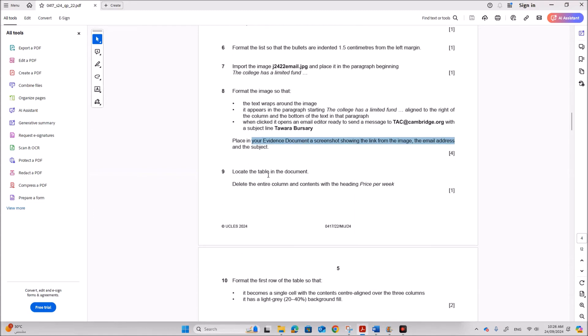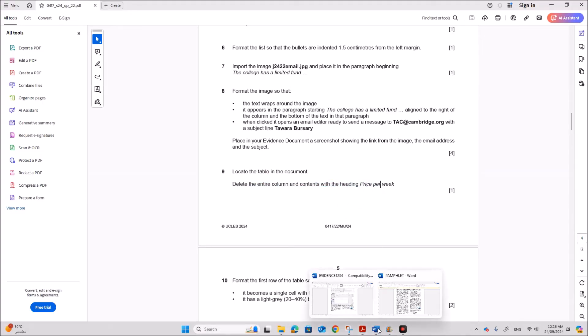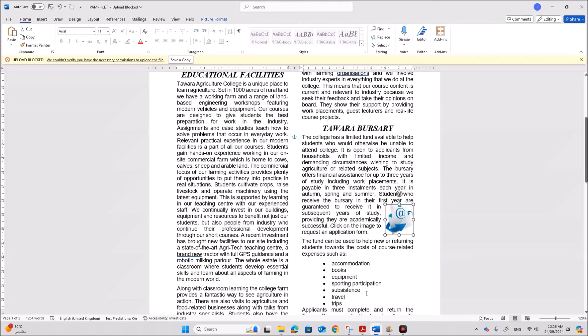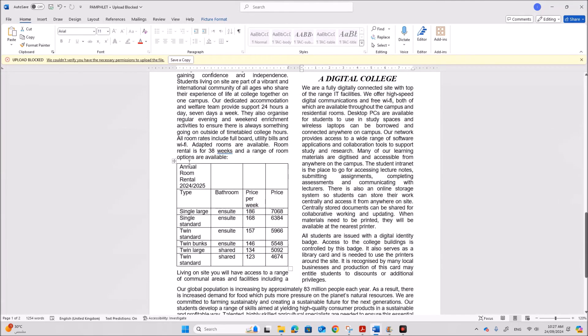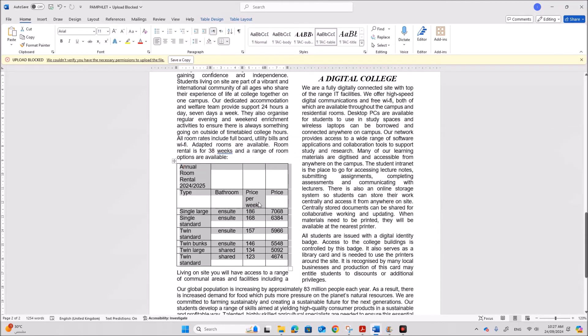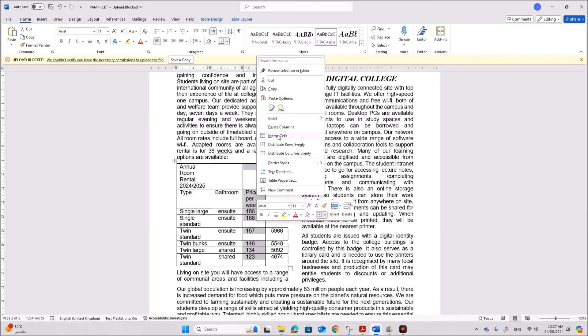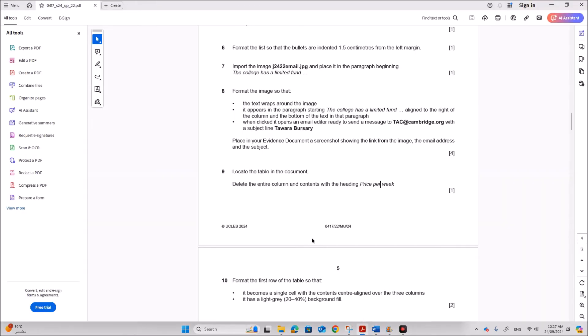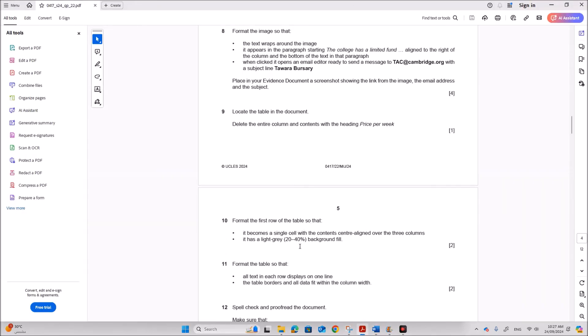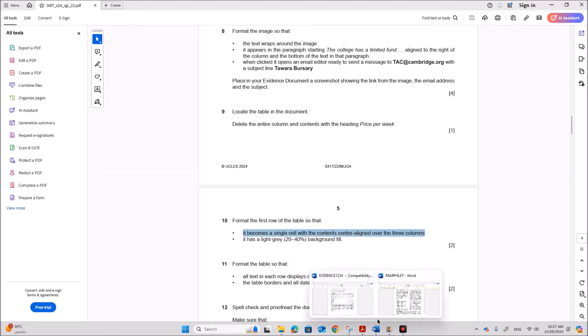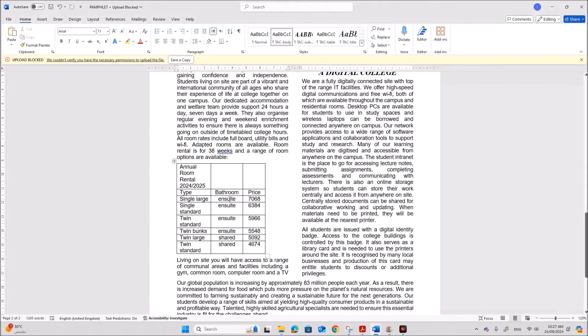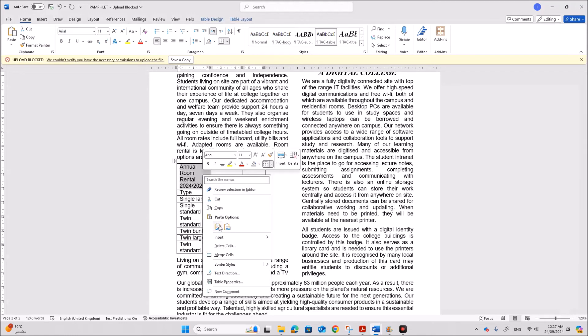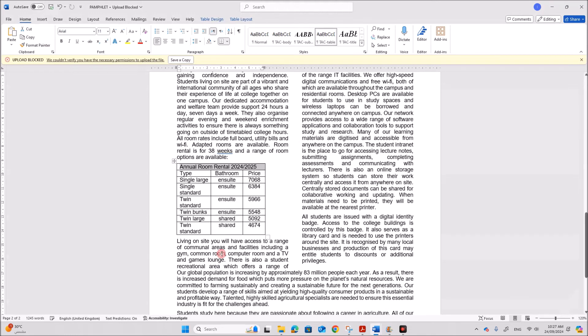Locate the table in the document. Delete the entire column and contents with the heading price per week. So we have the table here. So you need to delete this column price per week. So select this right click delete columns. Format the first row of the table so that it becomes a single cell with the contents central line over three columns. So that means we need to merge these. So select these cells. Right click merge cells and make sure it is central light.